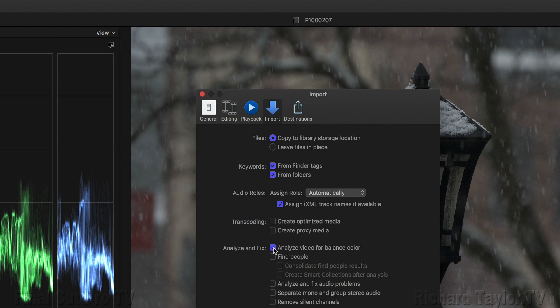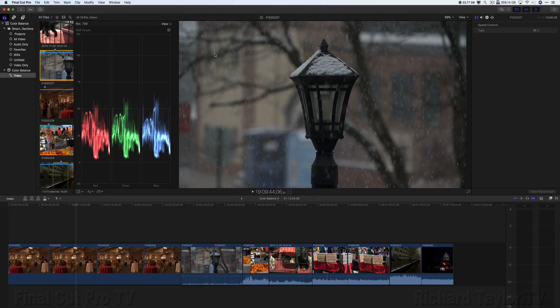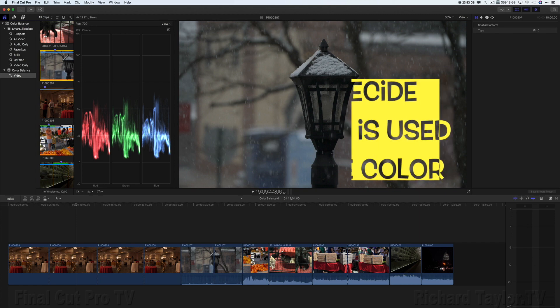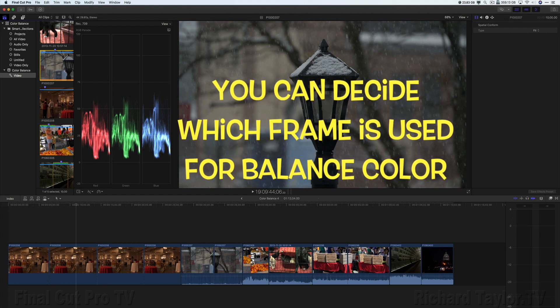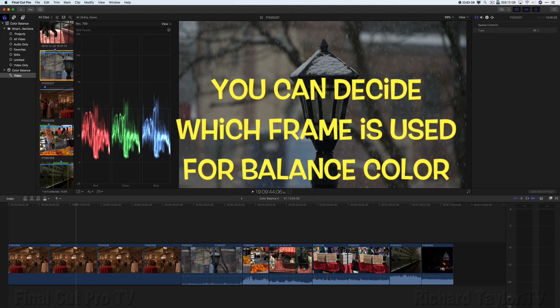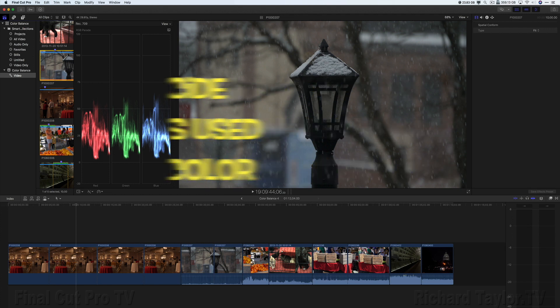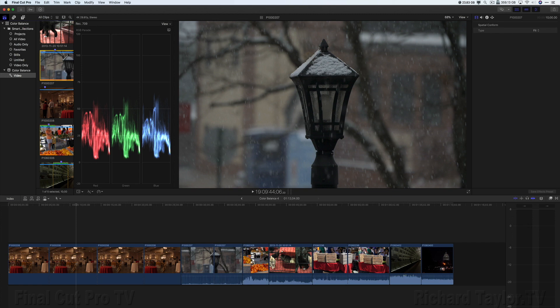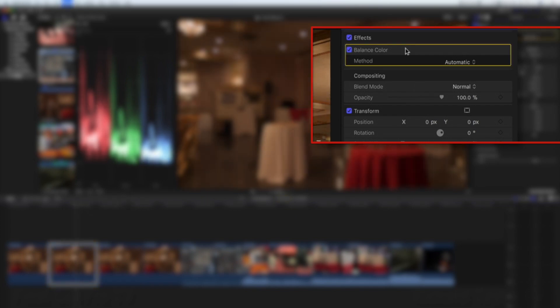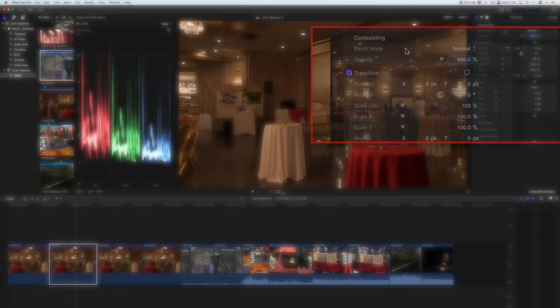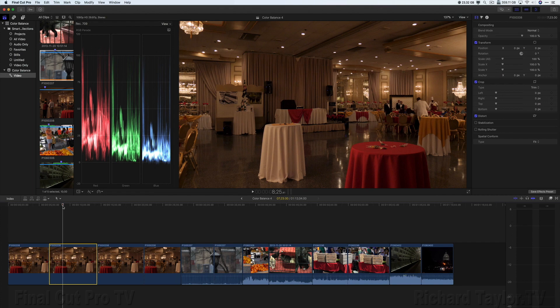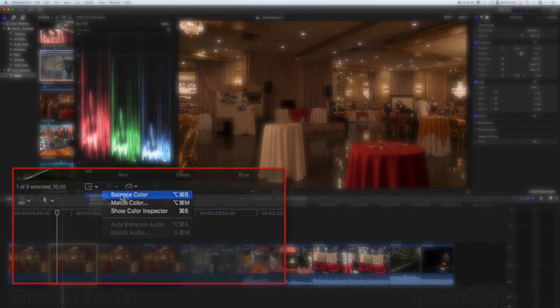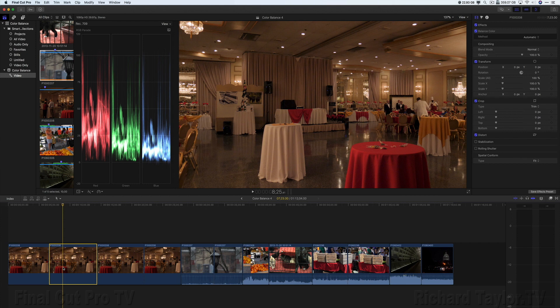If you don't want Final Cut Pro to choose the frame for balancing color, don't choose Analyze for balanced color. Instead, place your playhead over the clip and choose balanced color. That way you are deciding which frame is used for balanced color. If you've already analyzed the clip for balanced color and applied that balanced color, but you change your mind and now want to use the playhead to choose a frame, go up to the inspector and delete the existing balanced color. Move your playhead to a new location. Choose a new balanced color. And a new balanced color frame will be used.